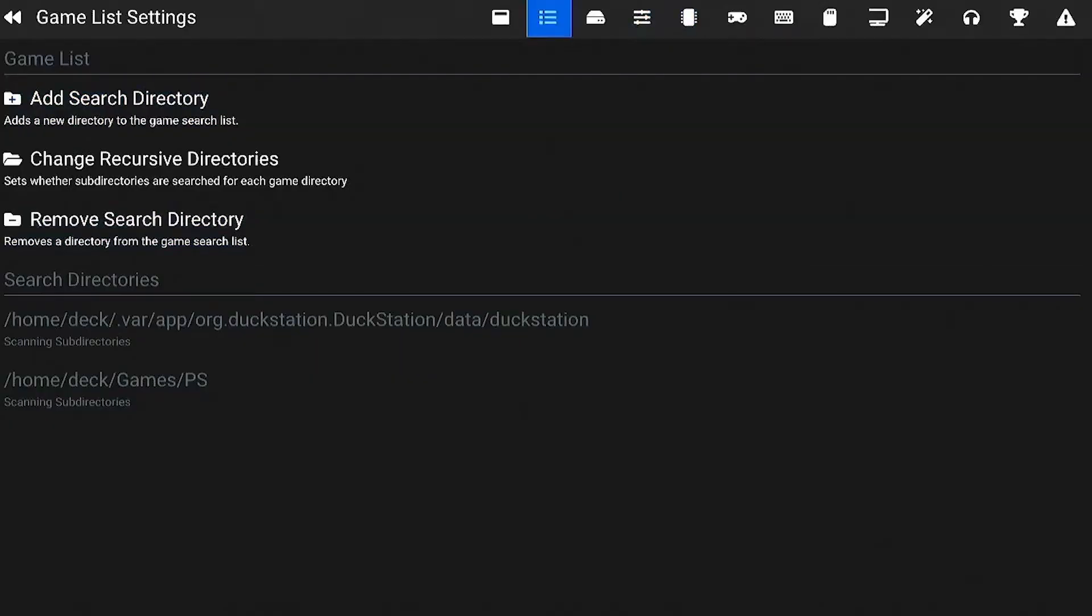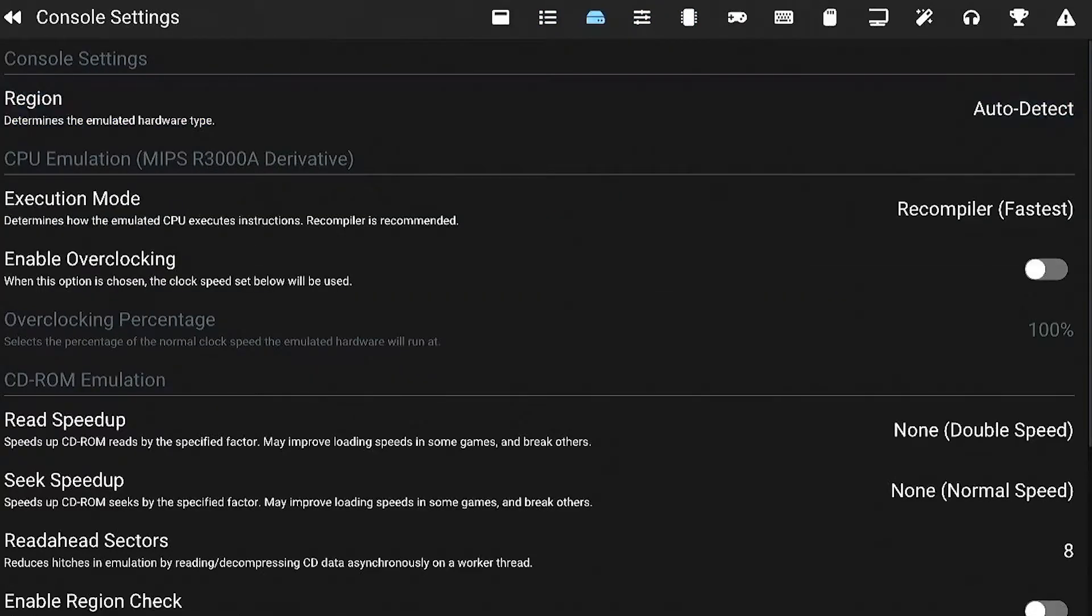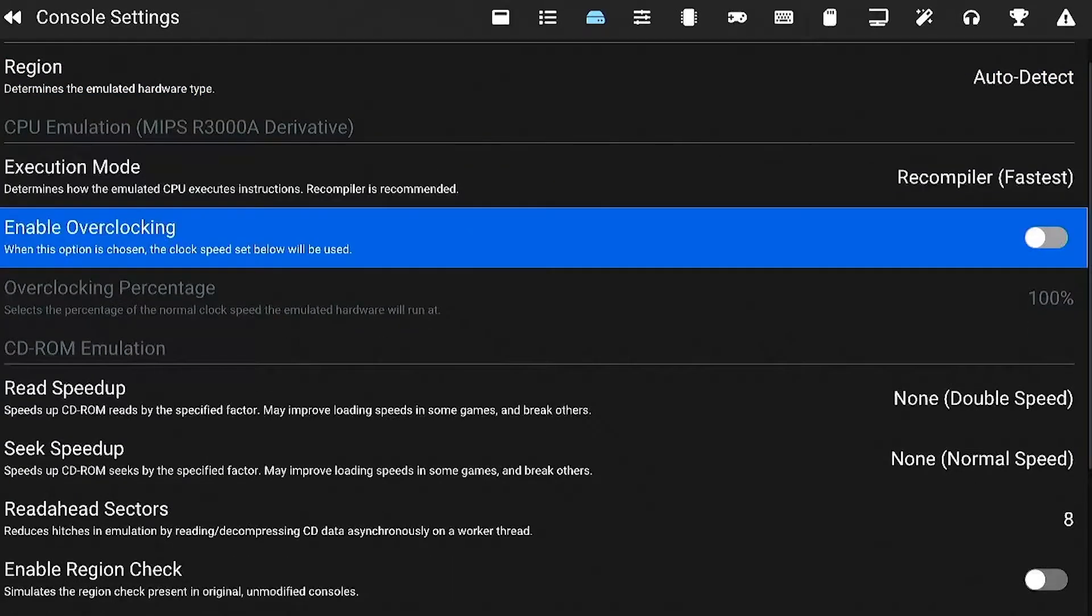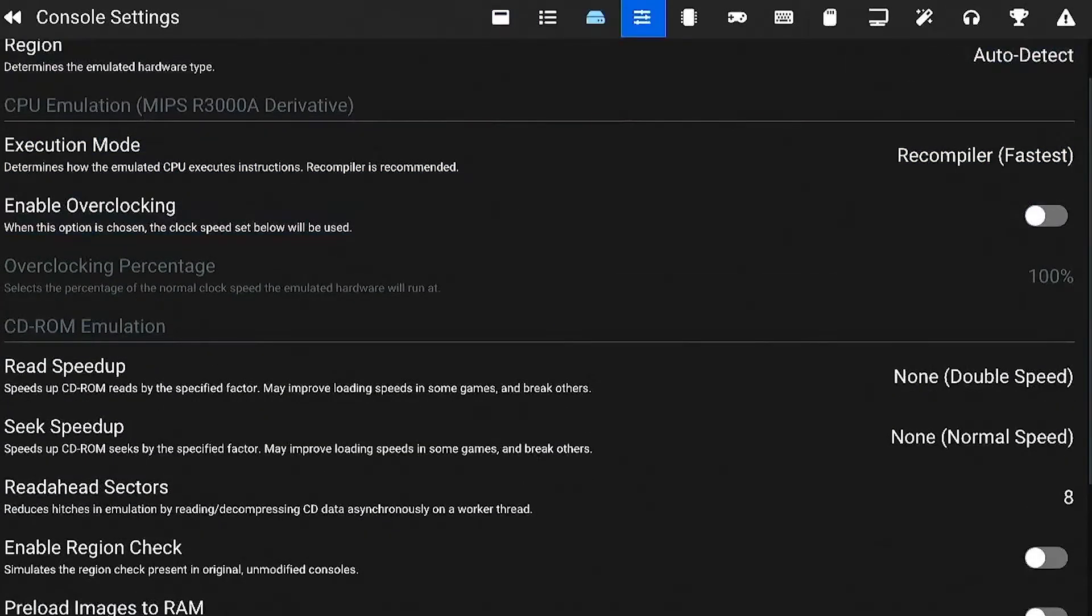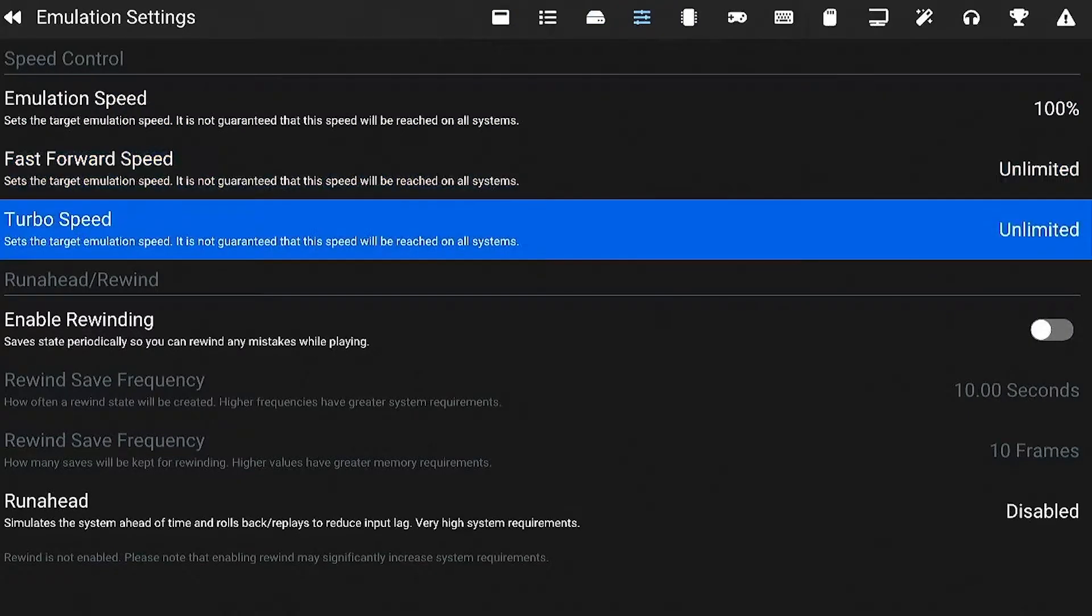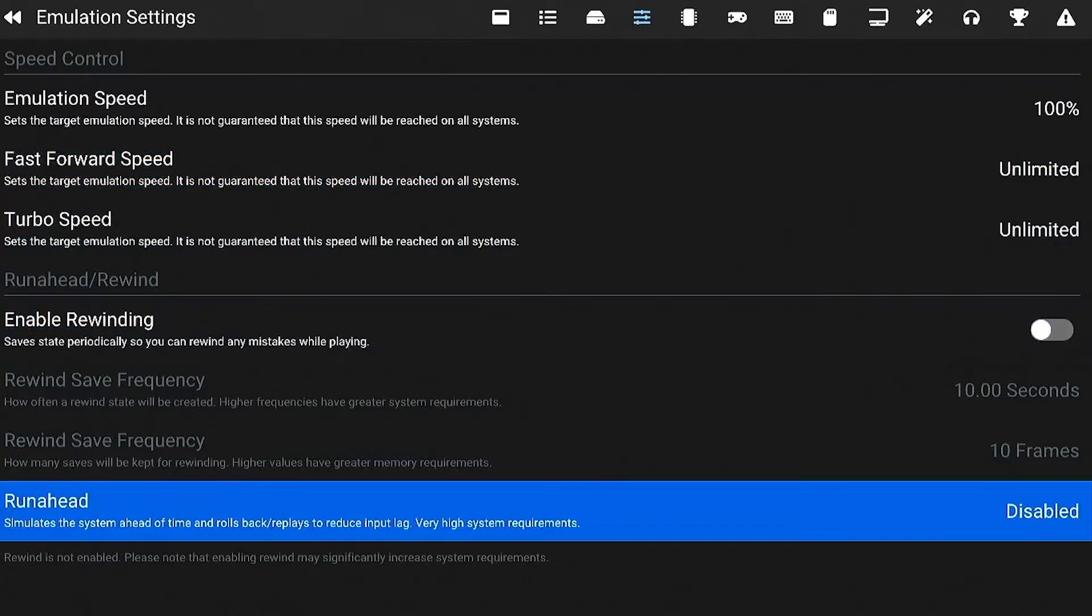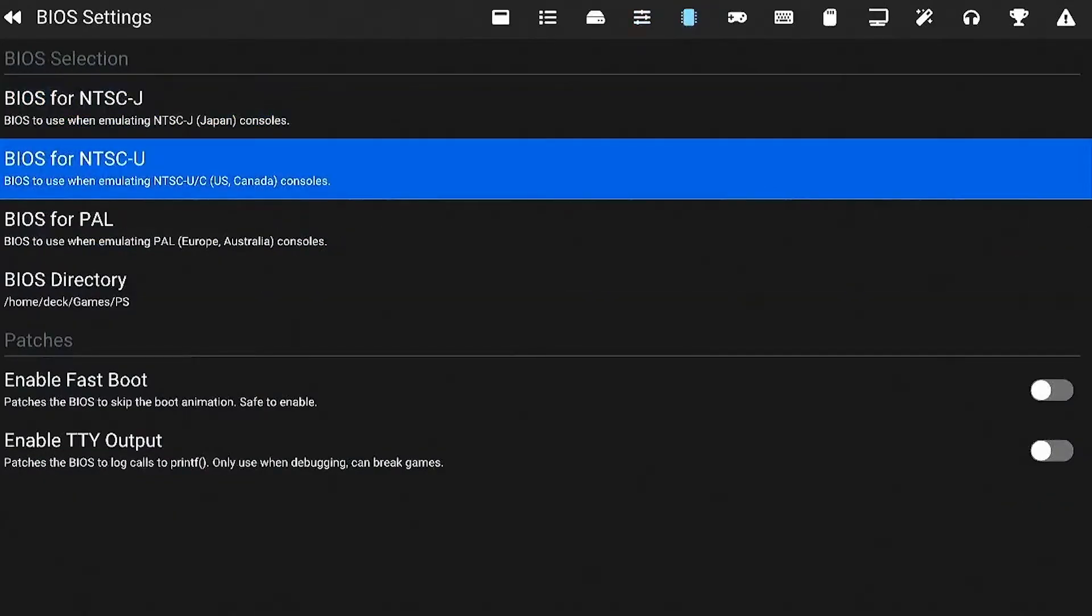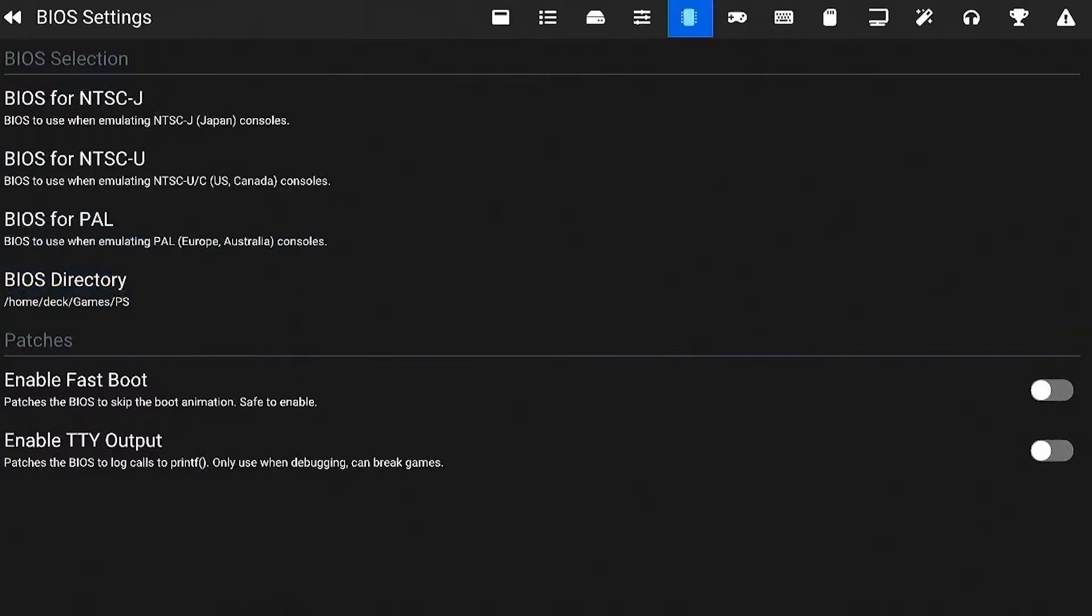Alright. And then after that, region auto detect, I just have that on. Didn't really change anything here. Next one, emulation speed, a hundred fast forward speed, unlimited turbo speed, unlimited. Didn't really change much here. BIOS. This is where you're going to put your BIOS. I put my BIOS in my games folder that you're going to have to find online and obviously the games as well. I can't really link you or show you where to find the games. Just Google them. So the next part is the important part.